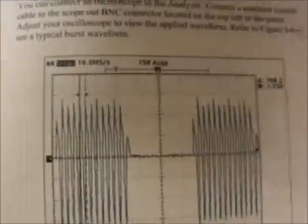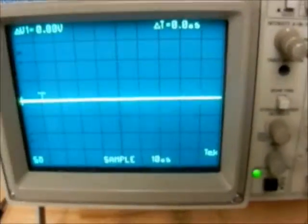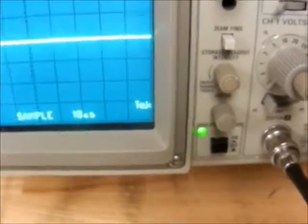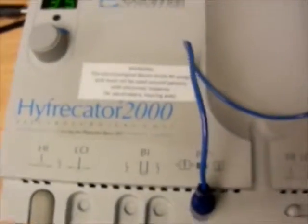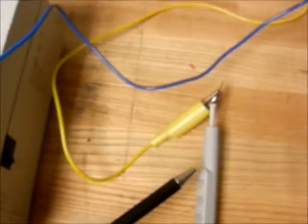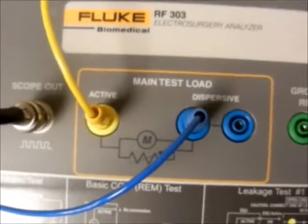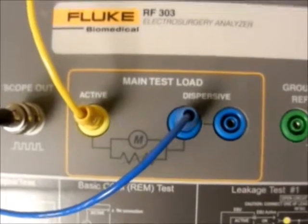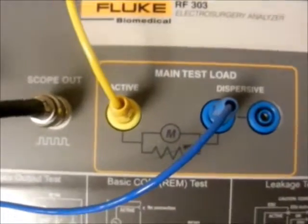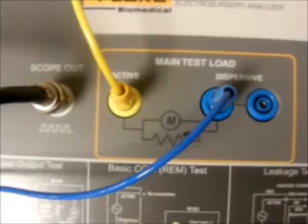Let's look at our actual oscilloscope. Here we have our oscilloscope connected to our input using a BNC cable, as well as our electrosurgical device with its patient plate connected to our analyzer and our active electrode connected to our pin, which is connected to our RF-303 electrosurge analyzer. The yellow cable is connected to the active input while the dispersive or patient plate is connected to the blue, and we have our scope connected via A, B, and C cable.